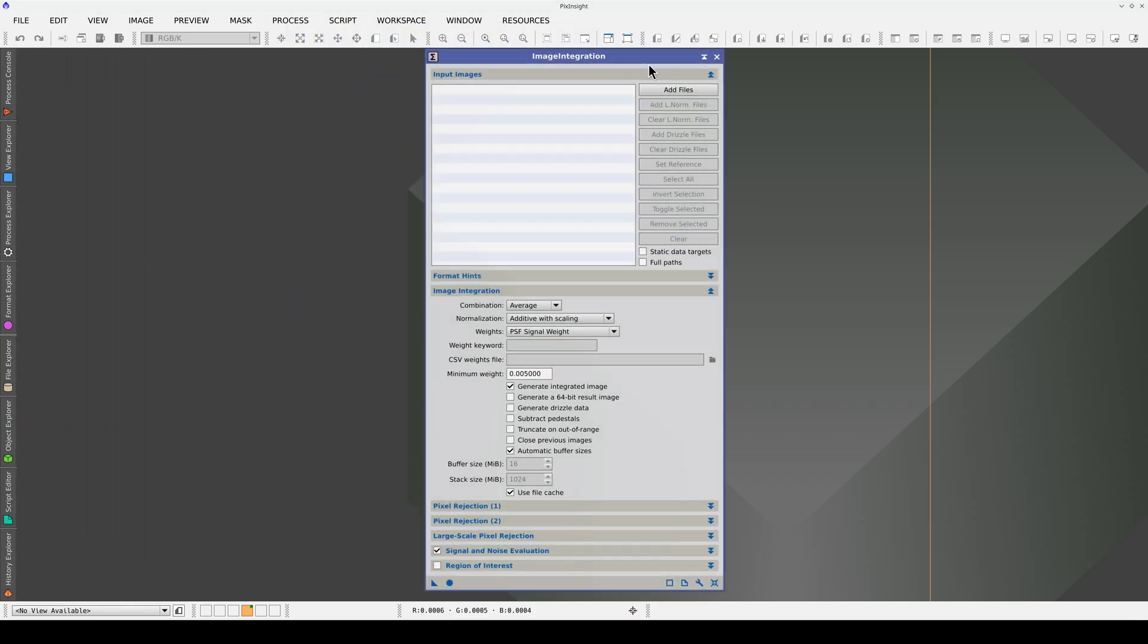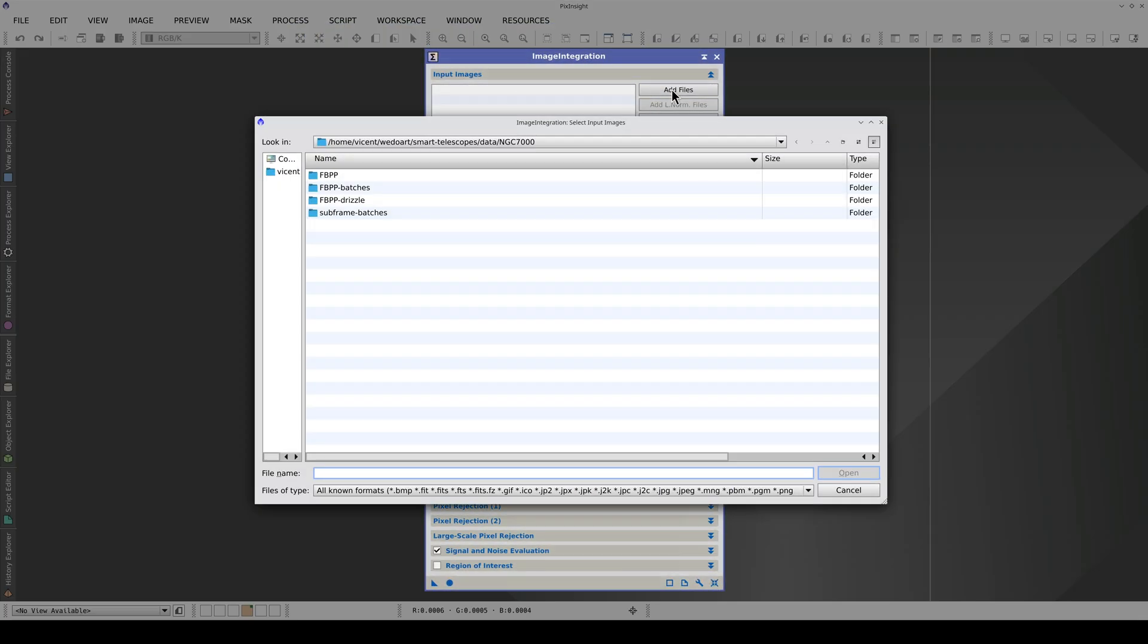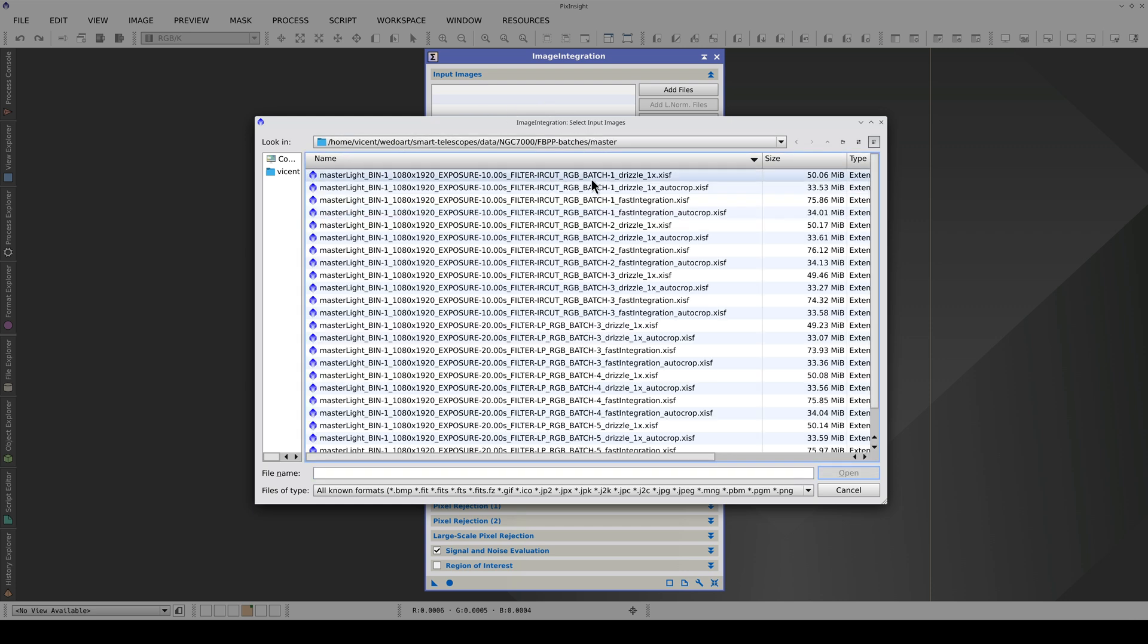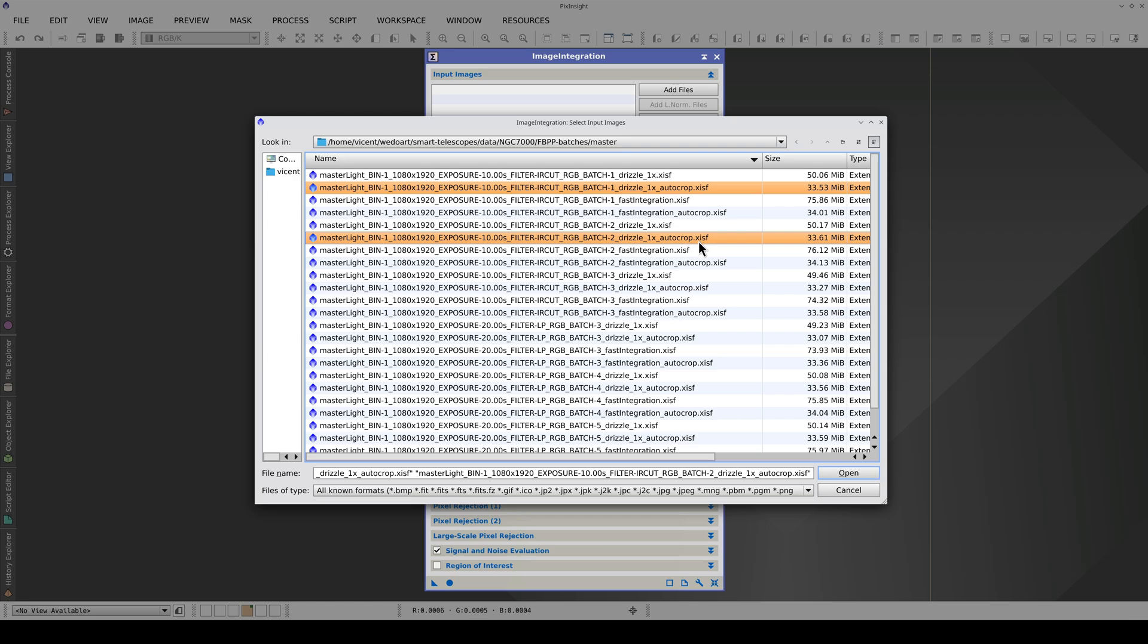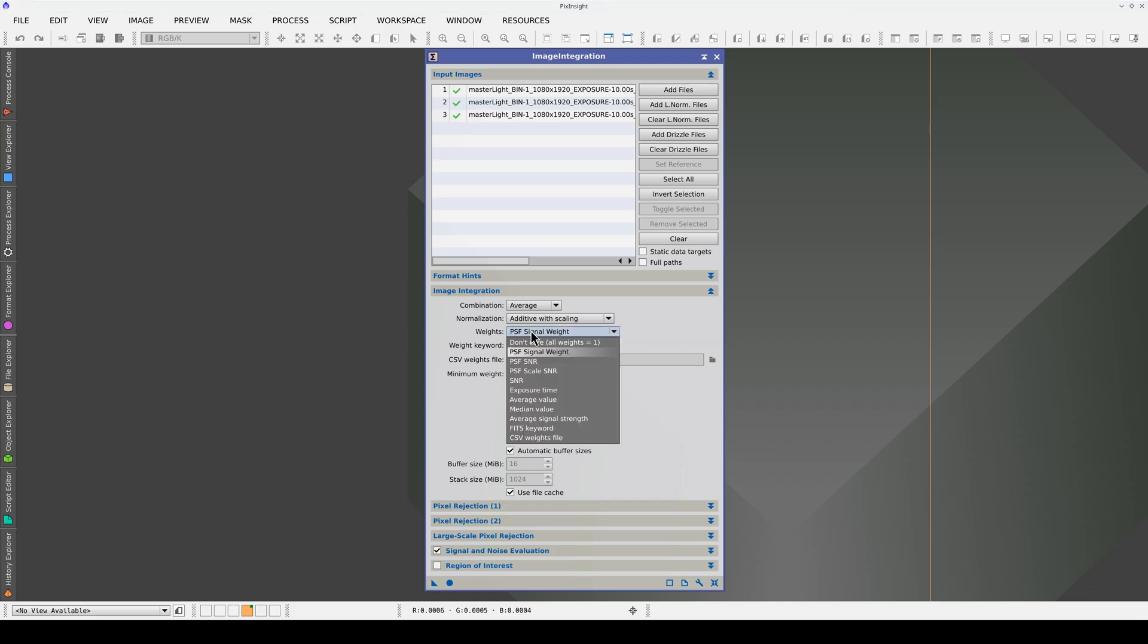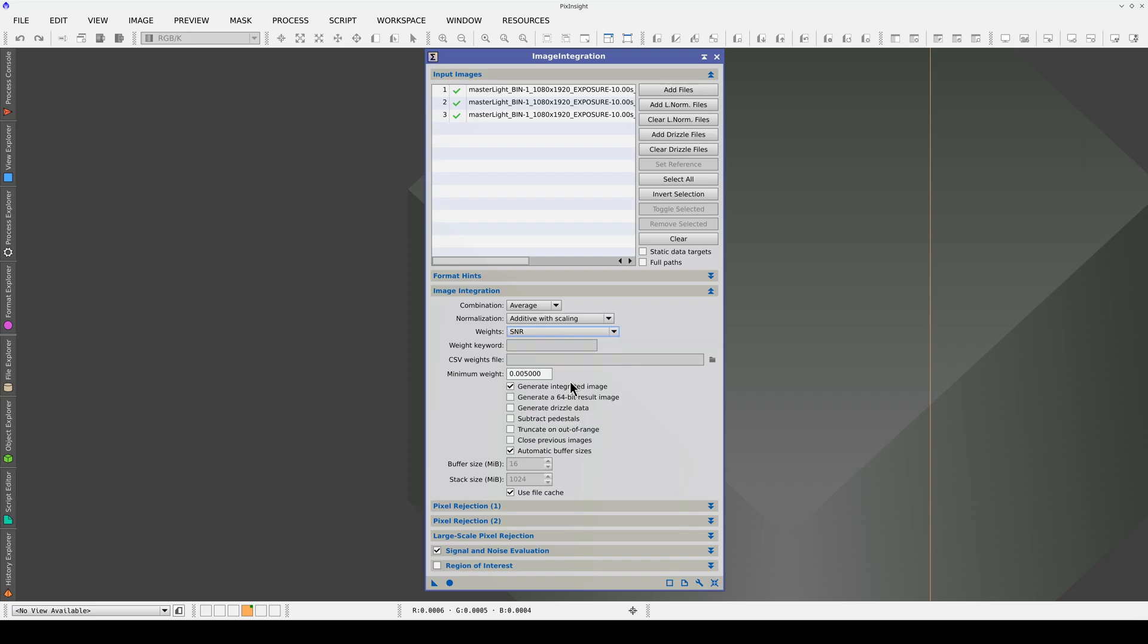First, we add the masters with our infrared cut filter. We don't need to apply any rejection algorithms because this was already done in the pre-processing step. We're simply going to assign a weight to each master based on its noise level by selecting the SNR option. The resulting master light will have the best possible signal-to-noise ratio.